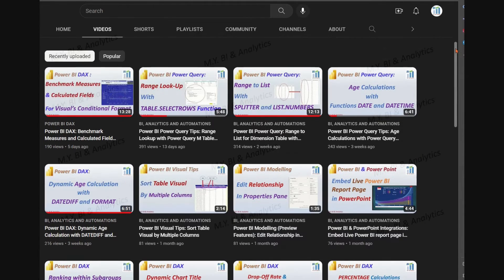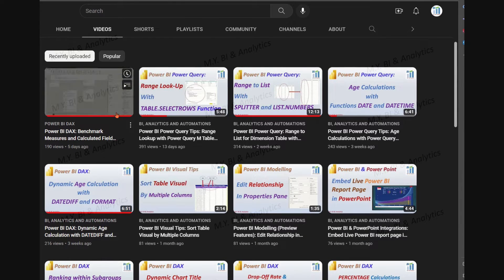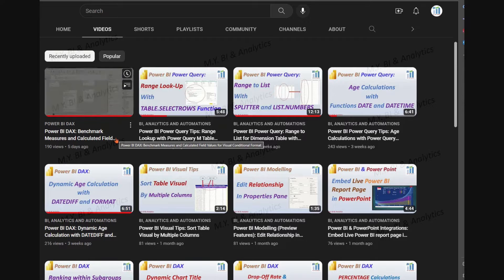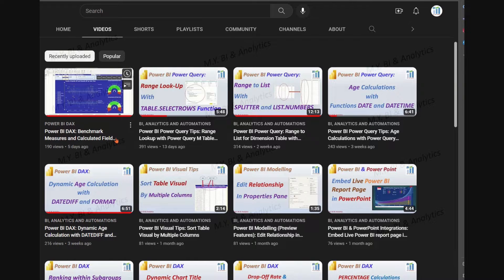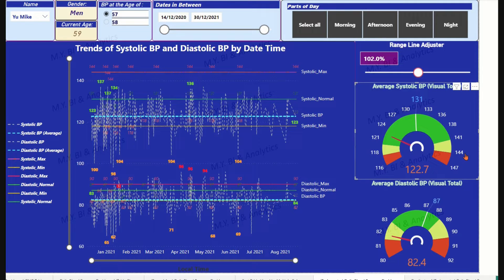Hello, everyone. In a previous video, I introduced a method to conditionally format a blood pressure line chart with benchmark measures and calculated fields. In this video, I shall share how to use the tachymeter visual, a type of Power BI custom gauge visual, to understand the average blood pressure against benchmark ranges.